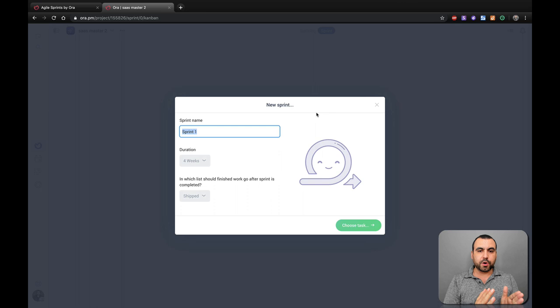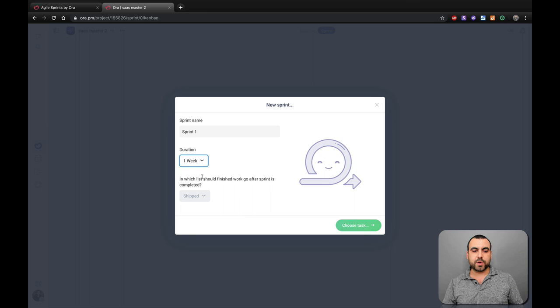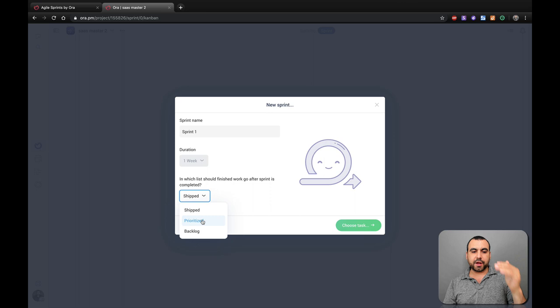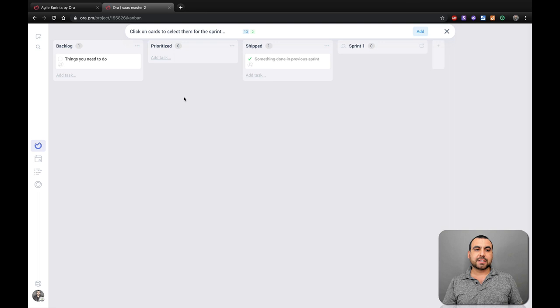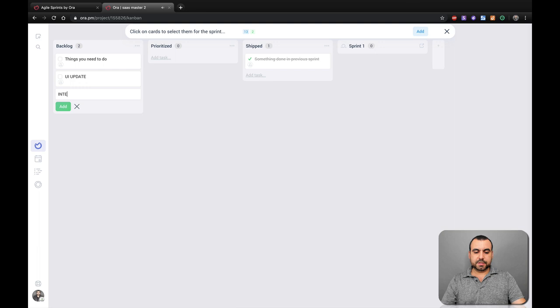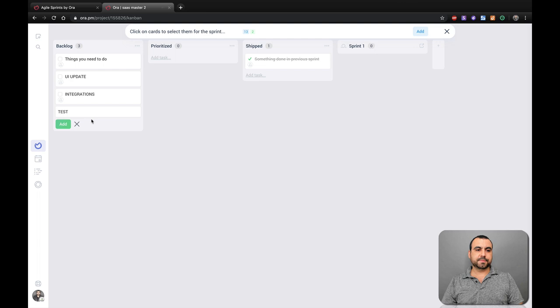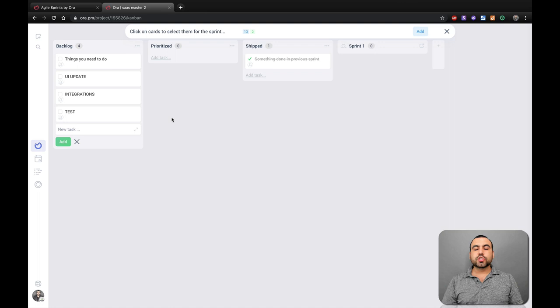So in this case, we're going to create Sprint one. What duration does this have? One, two, three or four weeks. In this case, we're just going to say one week. And when it's done, where do you want it to be placed? In shift, prioritized or backlogged? In this case, we're going to say shift. Choose tasks. So in this place, remember, we have the template that we used. We're going to just use that one. So we're just going to say UI update, integrations and test. All right. So we got those added. Remember, we can customize colors, backgrounds and all that good stuff. So once we have those, we can select them.